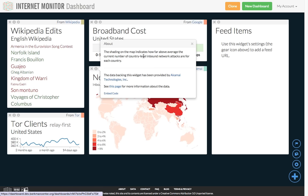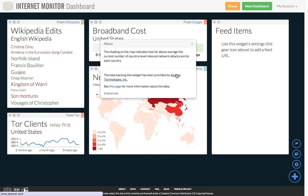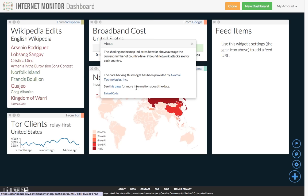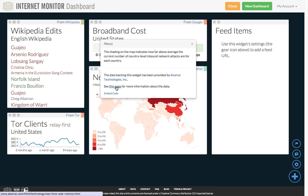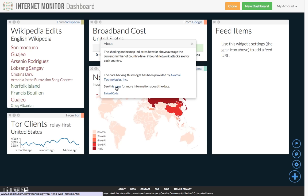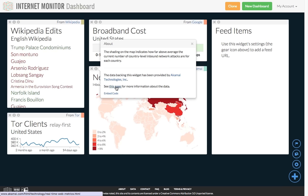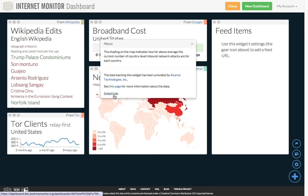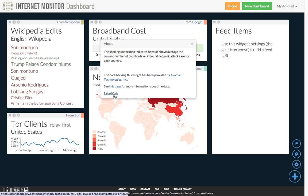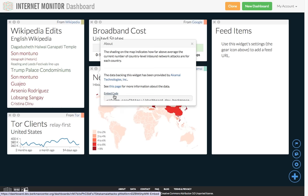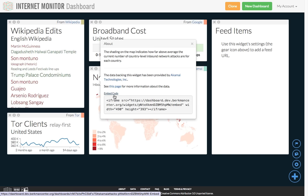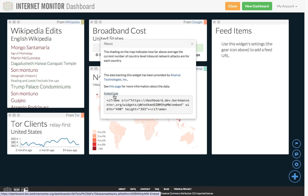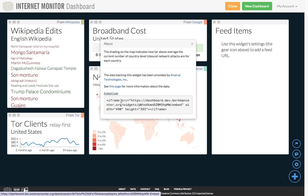The Info window also has a link to the data provider as well as a direct link to the original data page when that's available. At the bottom of the Info window is a link to the widget's embed code. You can embed Internet Monitor Dashboard widgets into other sites by copying and pasting this code into another webpage.